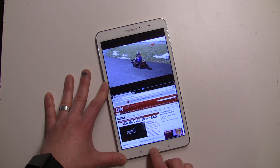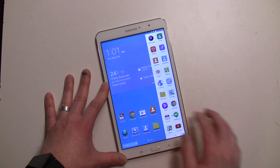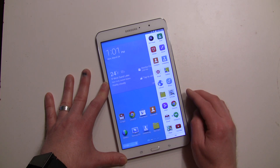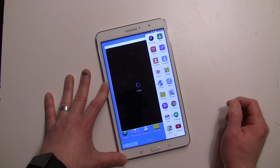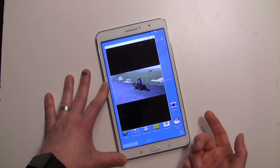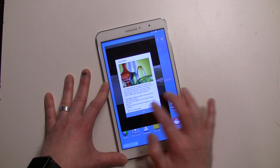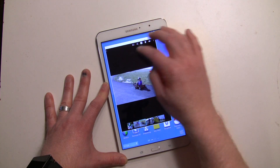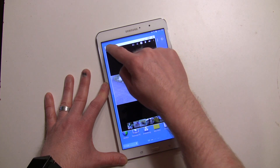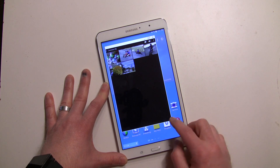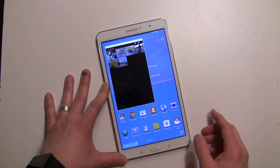Now the other thing you can do, as I mentioned, is the floating windows. Let's back out completely and open up the gallery — I just want to tap it, not long press. Now the gallery is open as a separate floating window and you can still control it.